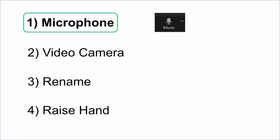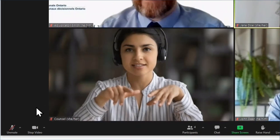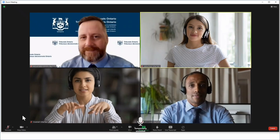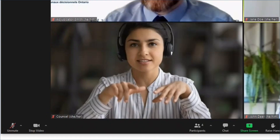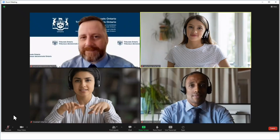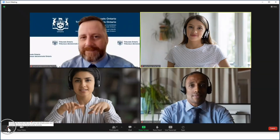First let's look at the microphone feature. The microphone icon is located at the bottom left hand corner of your screen. Click the button to mute and unmute, or press and hold the space bar on your keyboard to temporarily unmute. If there is a red line through the microphone this means that you are on mute. The other people in the proceeding will not be able to hear you.